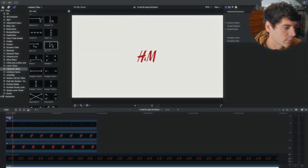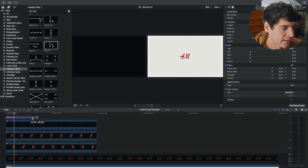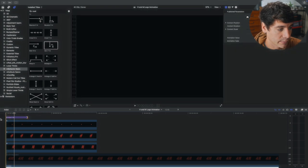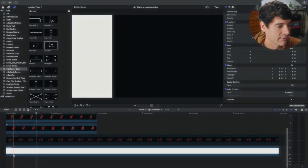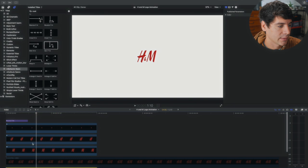But as you can tell whenever you add an effect, this is very important. Whenever you add an effect, it affects this layer down here too. And we don't really want that.